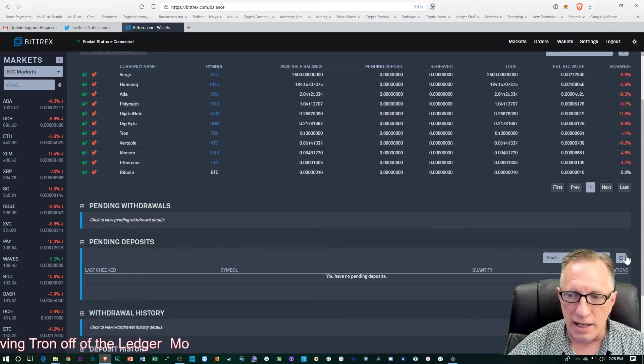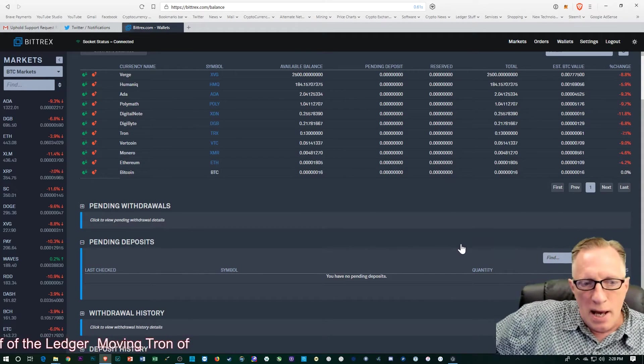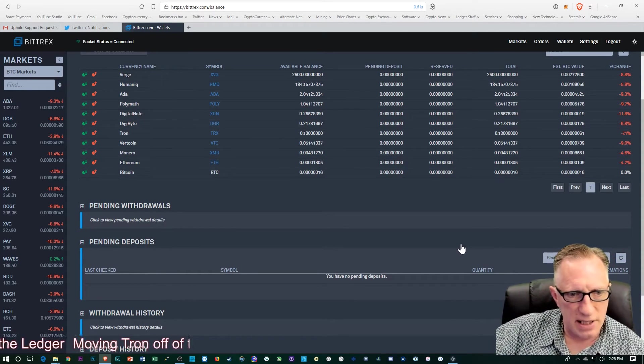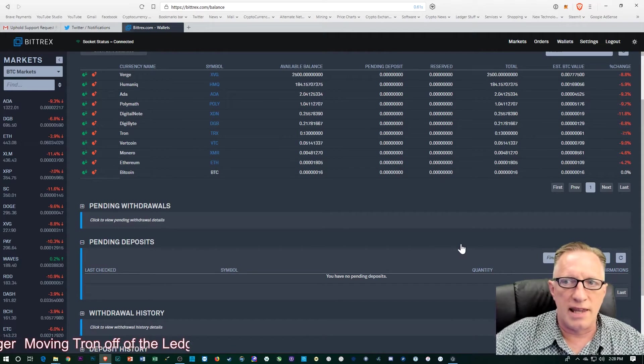And let's see if we've got any pending deposits yet. Not yet. So it takes it a minute or two to show up in pending deposits. So we'll keep an eye on that.